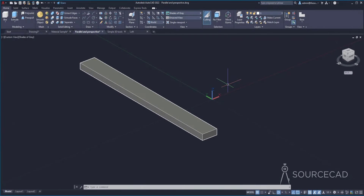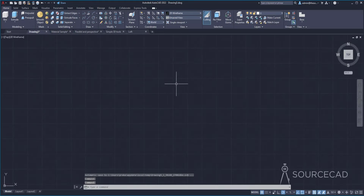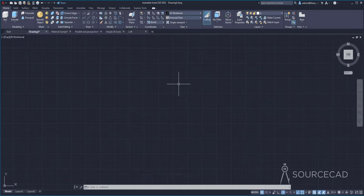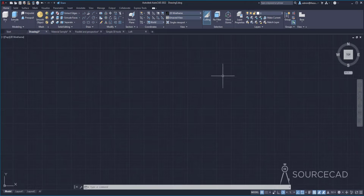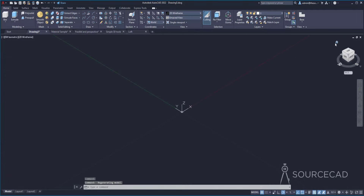Now let's talk about solid primitives. I'll go to this blank drawing and start making a 3D drawing. To make a 3D drawing, we don't always need sketches — though usually we start with a 2D sketch and convert it to 3D. But using primitives, you can directly start with 3D. In the modeling panel, we have the primitive tools, which are all called solid primitives. Before we begin, switch to 3D view by clicking the Home icon — now we are in the X, Y, and Z view.